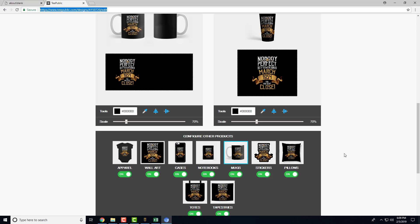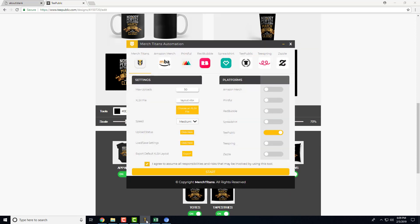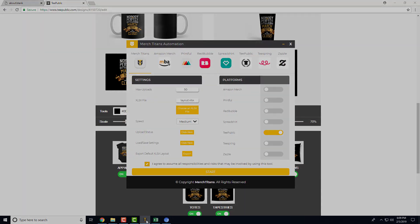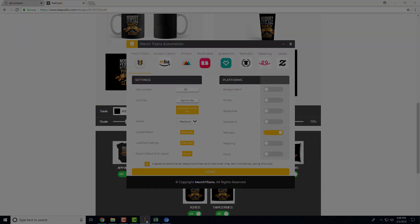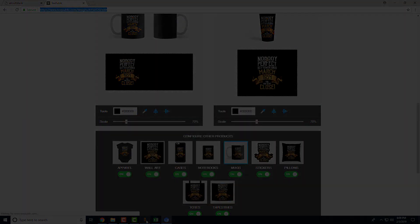That's it for the TeePublic settings. As you can see, everything's running smoothly in the background. We'll see you in the next video where we cover Teespring, and then the final video will be Zazzle and then Merch by Amazon. See you in the next video.